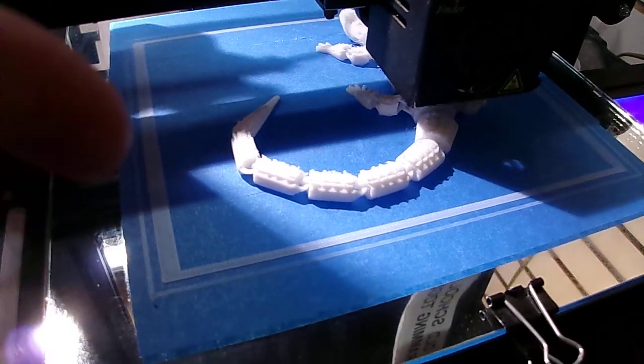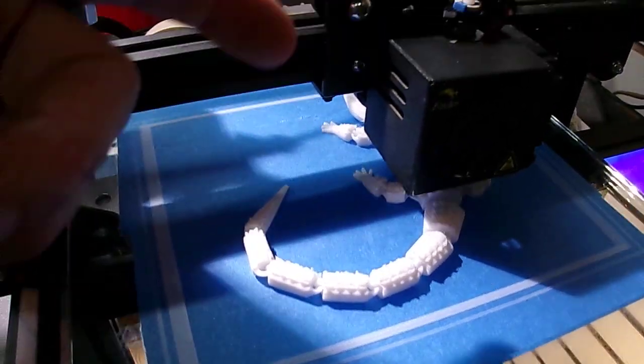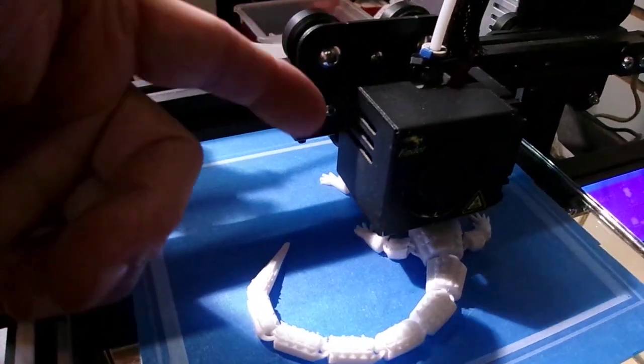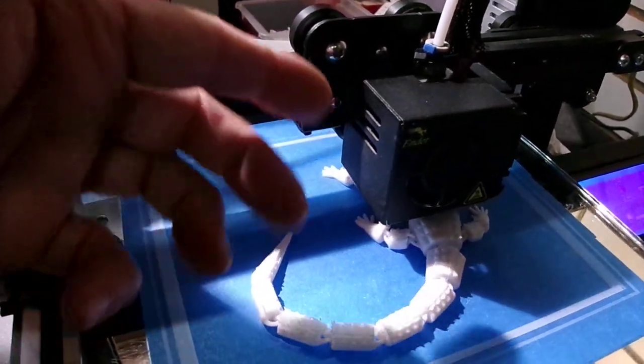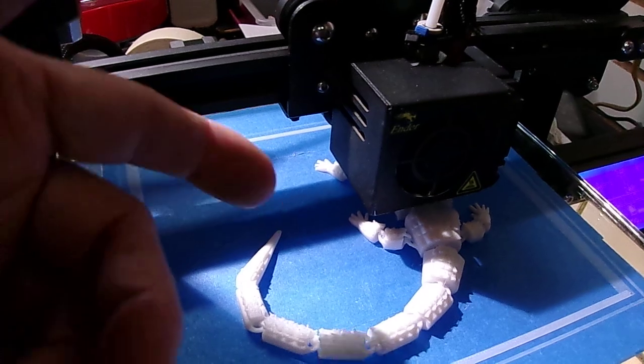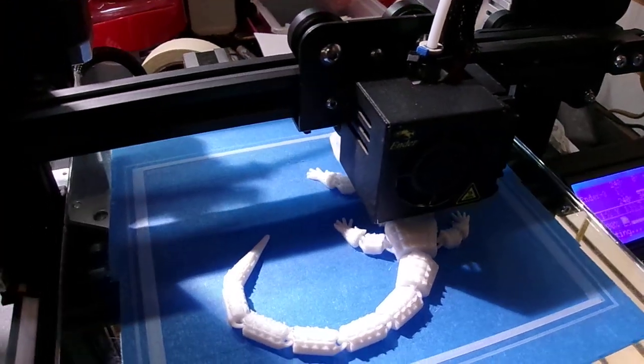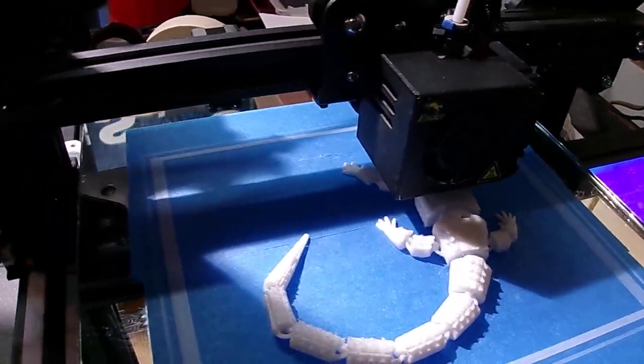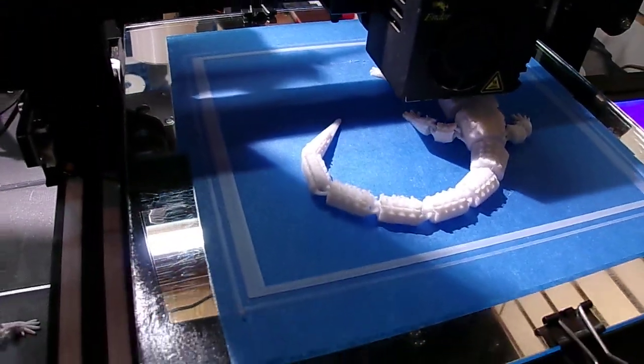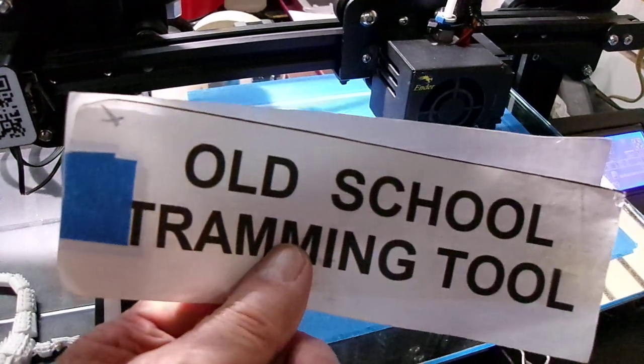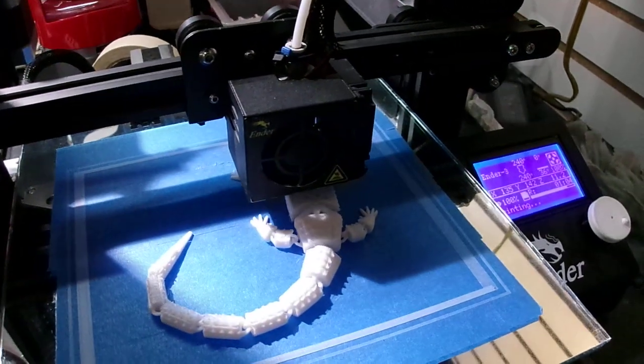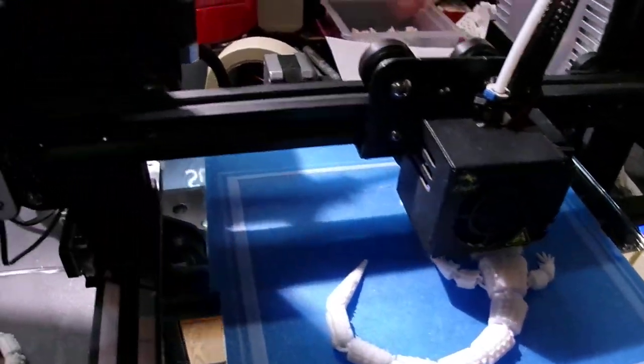Since it's flat, you don't need an electronic gizmo to compensate for any highs and lows. You tram it with a piece of paper - that gives you the distance.